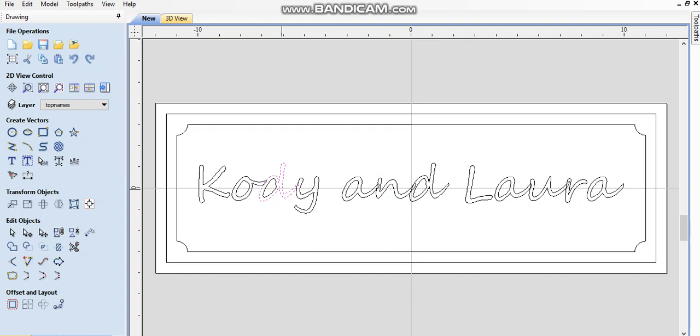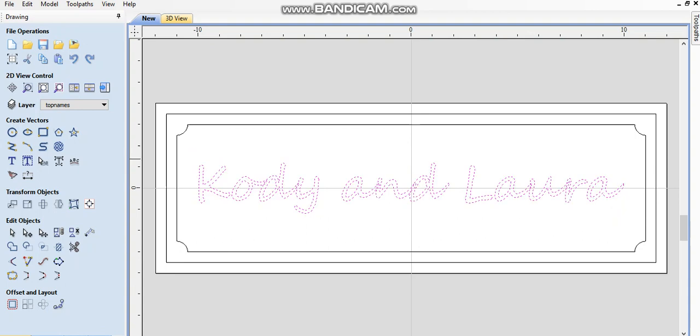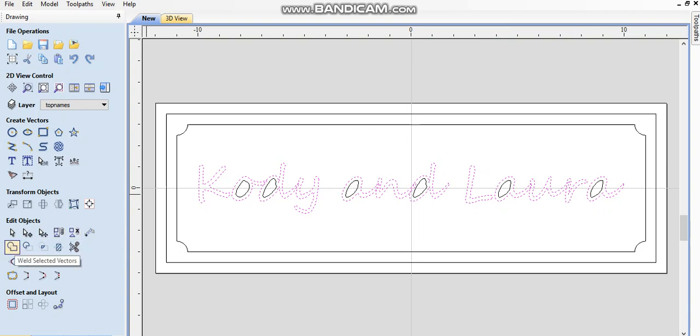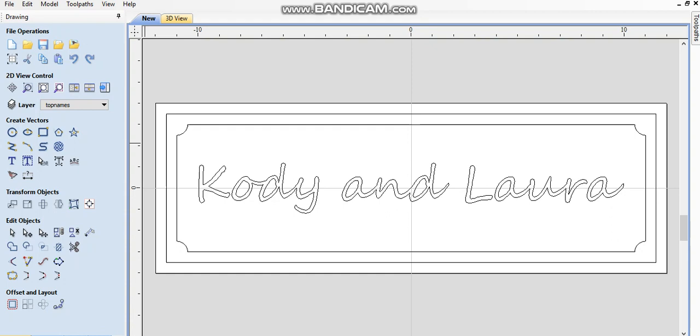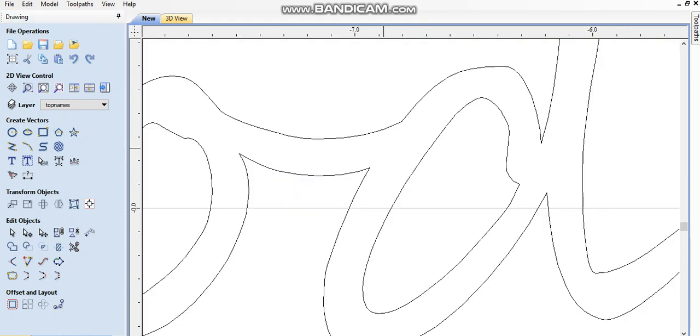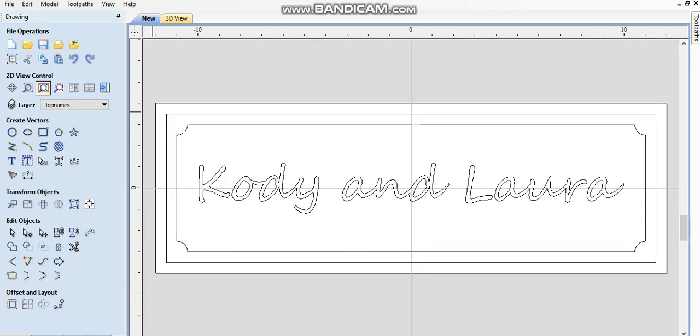You see now everything's selected individually. We're going to weld all these things together. I'm going to highlight all that but the inner circles, the o and the d and the a's. What we're going to hit is this weld selected vectors. Is now you see all these letters are connected. You don't have those vectors interrupting so it's welded it together. So it's one piece now. That's our top names.